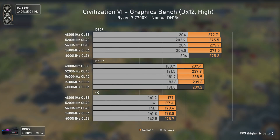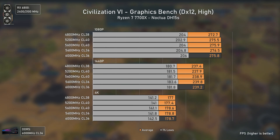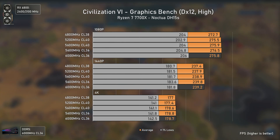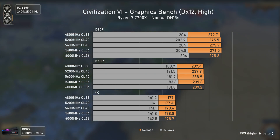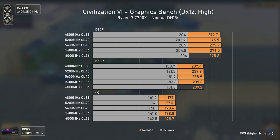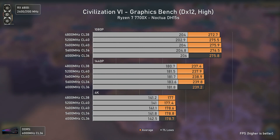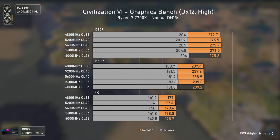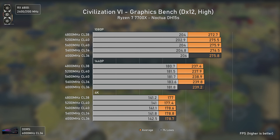Civilization VI is one of those heavy CPU titles where I was expecting to see good differences, but the Ryzen 7 7700X is so powerful that even at 1080p and high settings it maxes out the GPU at 275 average FPS, making RAM differences null. Still, nobody's going to play a game like this at 275 FPS. The best solution would be to raise the graphics settings — it would be completely fine and always above 170 FPS at 1080p and 1440p.